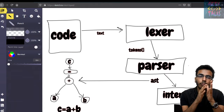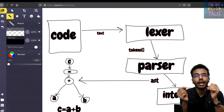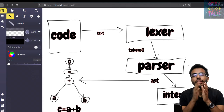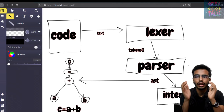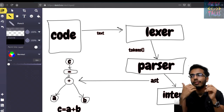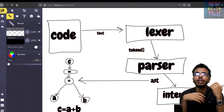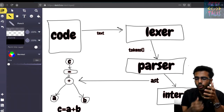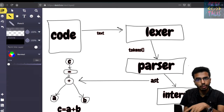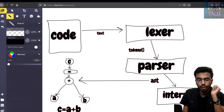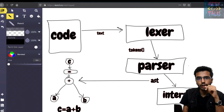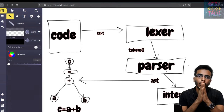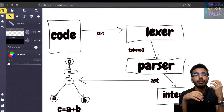What does a Lexer do? It actually moves throughout the code character by character, creating tokens. What is a token? It is the basic part of a program. Like, if it is an identifier, it will return an identifier token. If it is a variable, it will return a variable token. If it is an operation, it will return an operation token. So it returns an array of tokens. Now, how will we know that if there is an expression like c equals a plus b, we have to perform a plus b first and then assign the value to c?